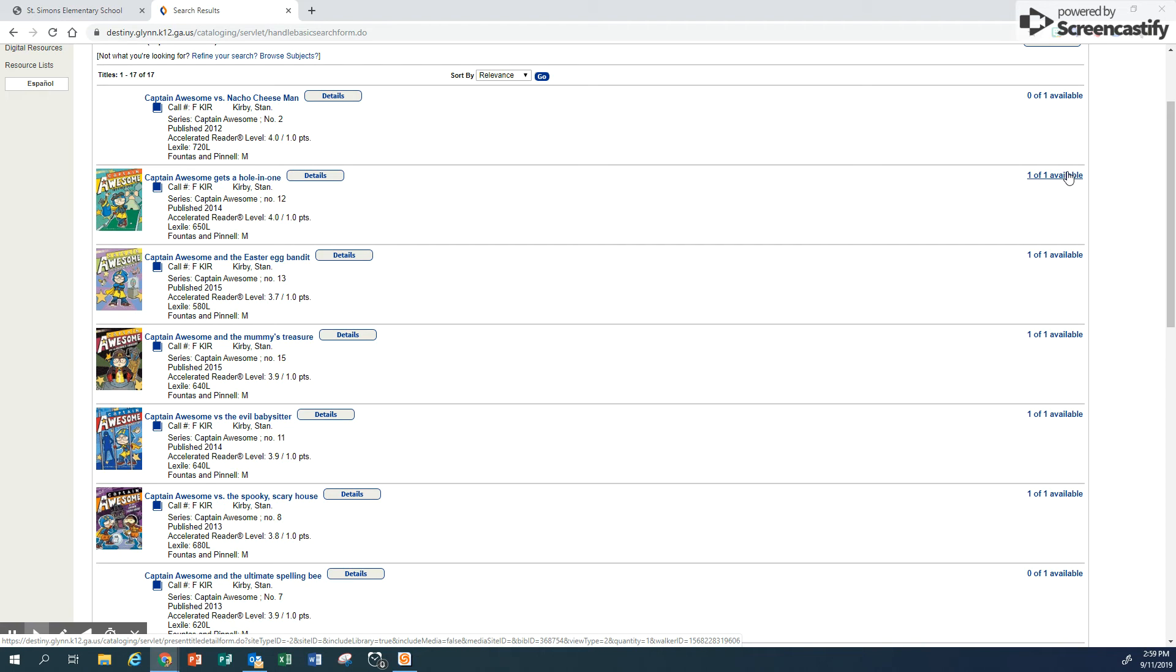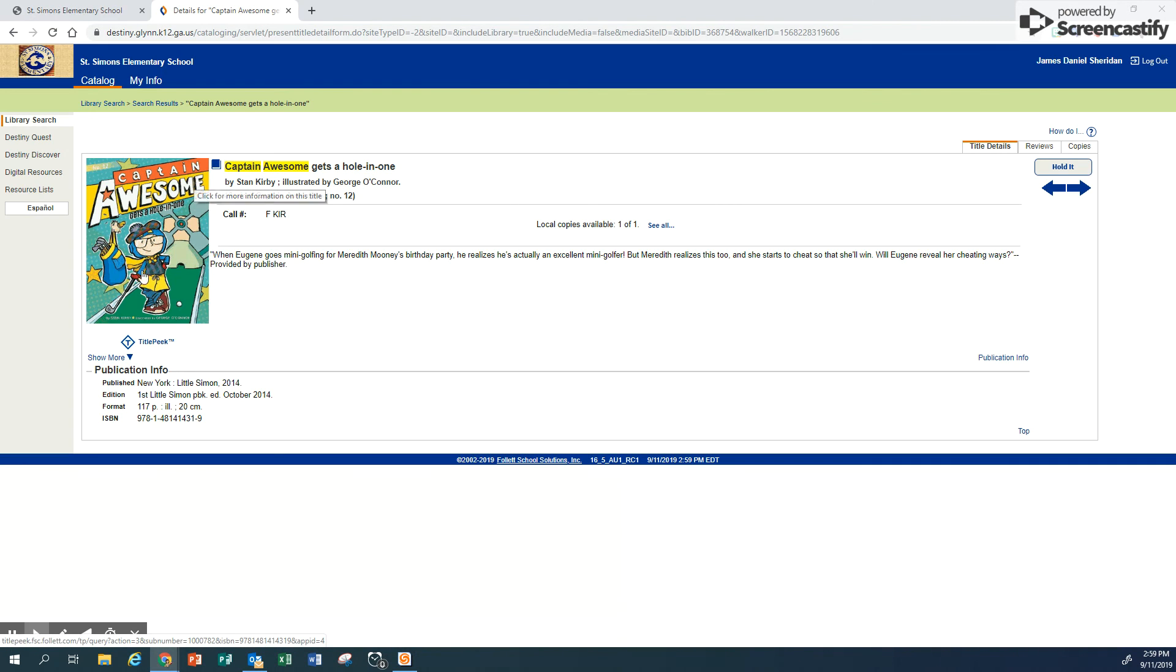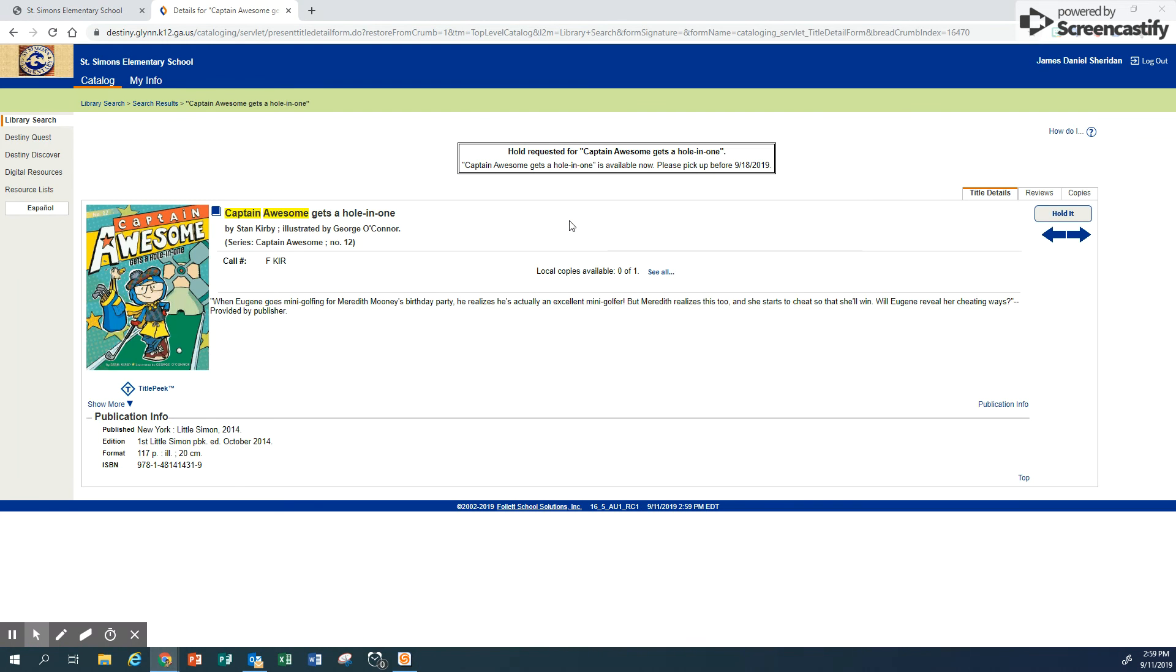If a book is available and you're not coming to the library for a few days, this is when you would go ahead and click on a title. Make sure it's what you want. Click hold it. It will come as soon as possible, and you click save. Now you have put in a hold request for Captain Awesome Gets a Hole in One.